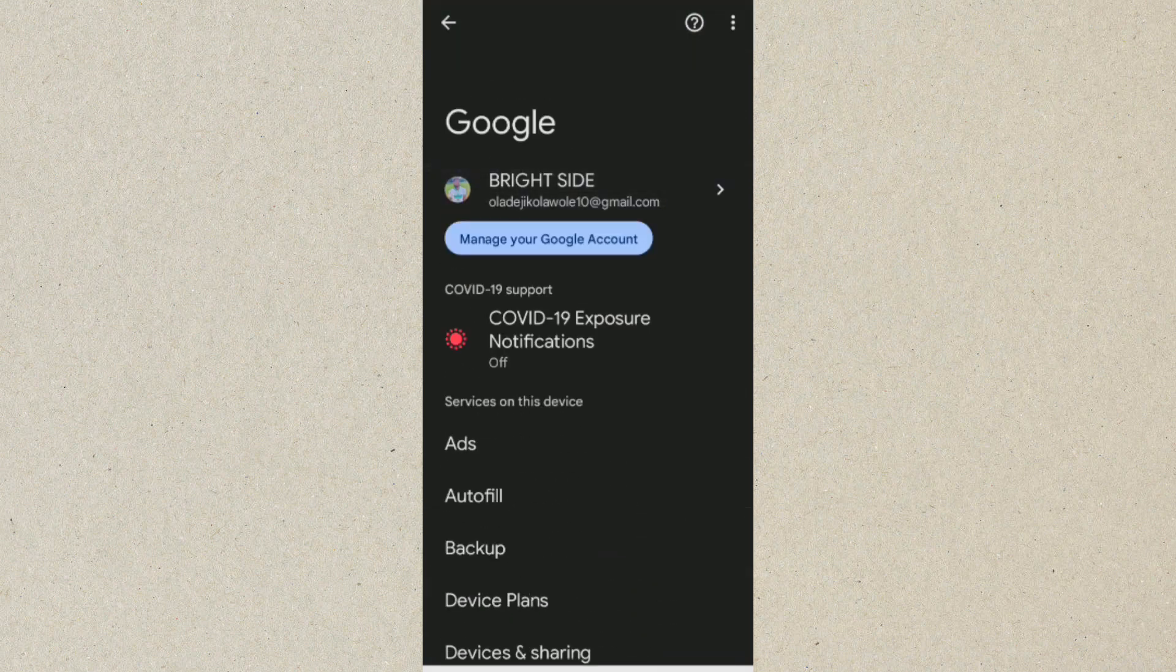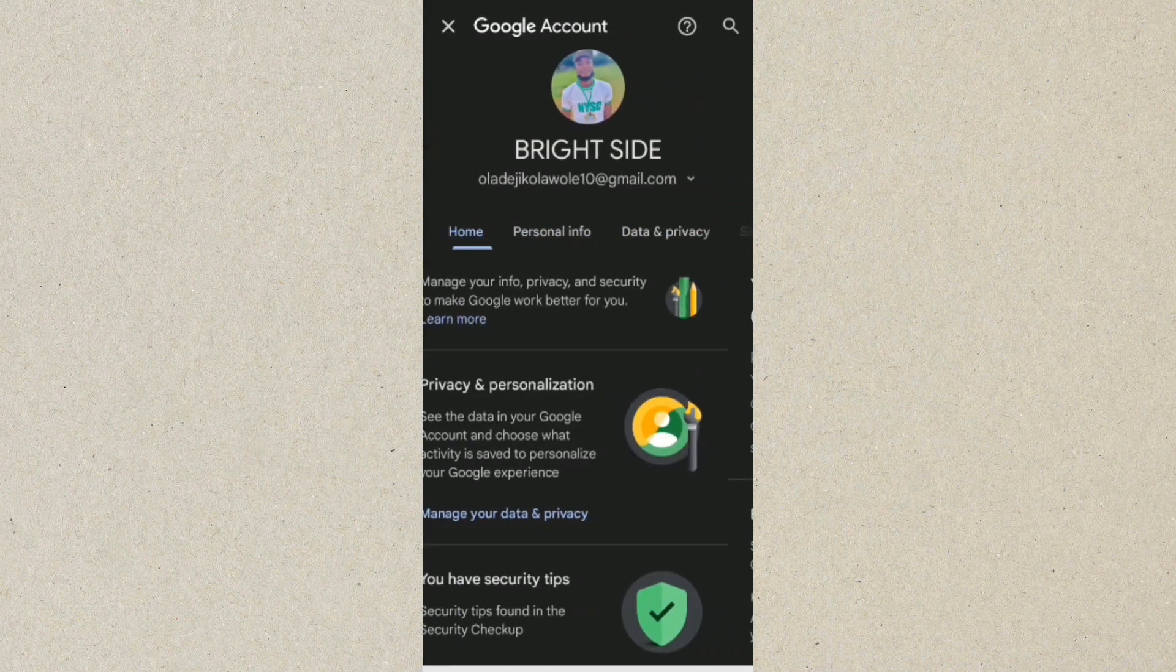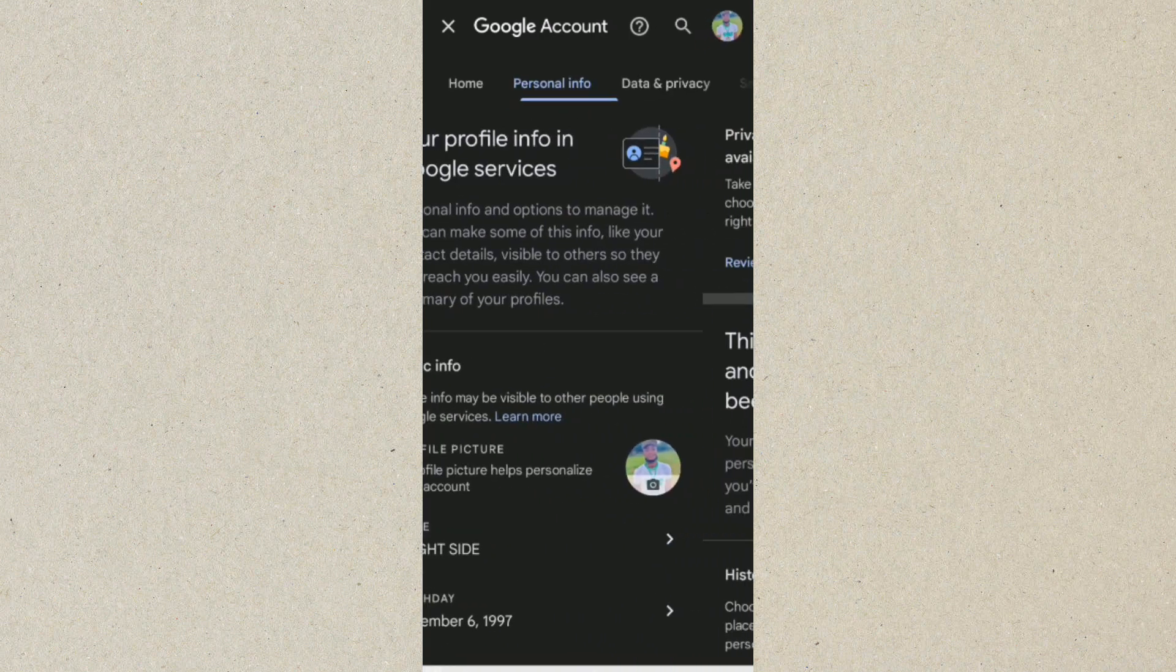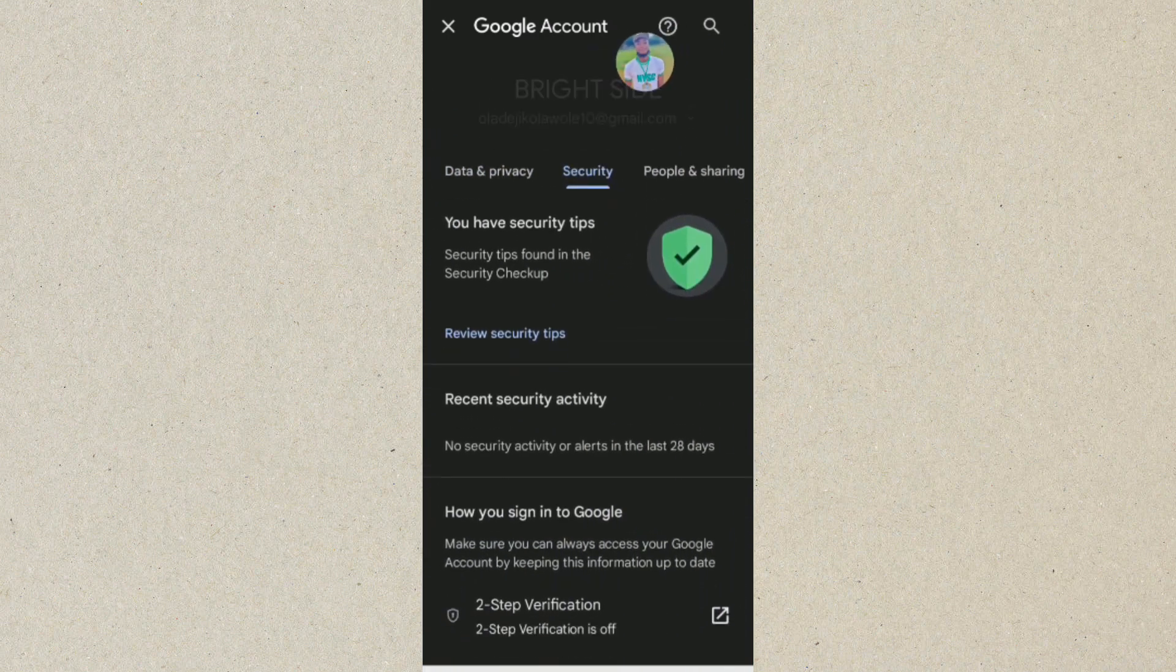So to actually see your Fiverr username and password, you have to click on Manage Your Google Account. So you want to take this to where we have Security. So we are now on Security.